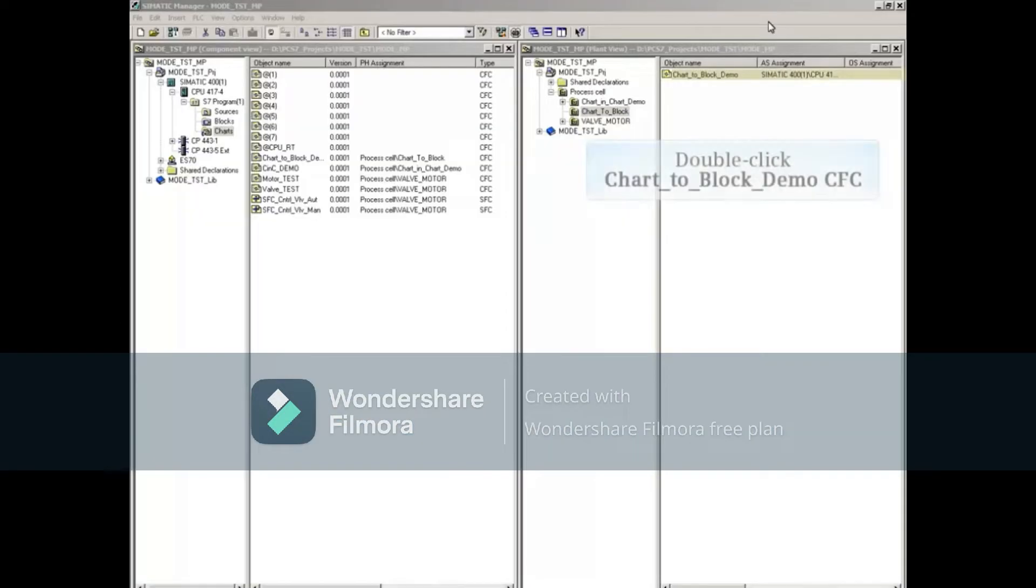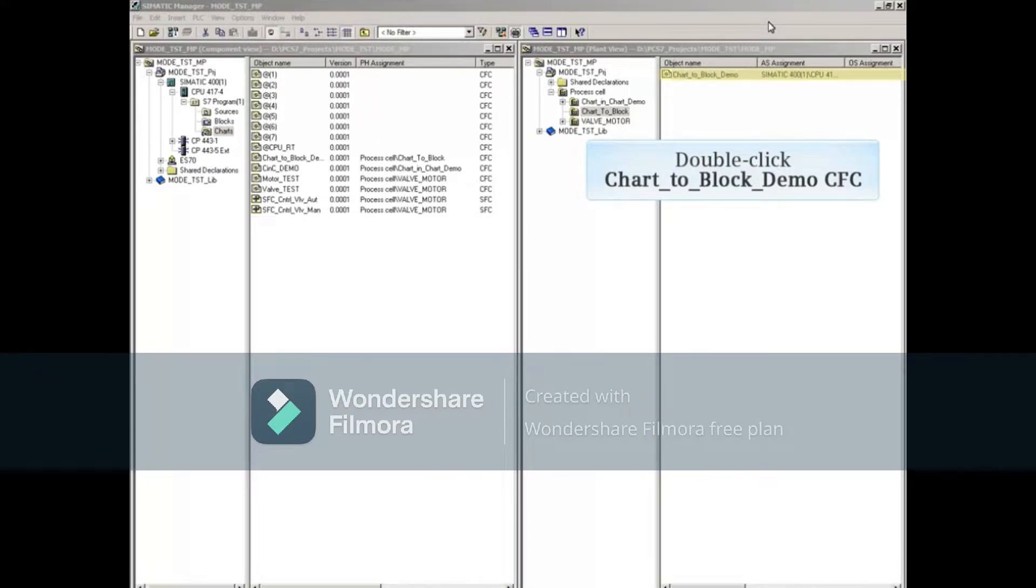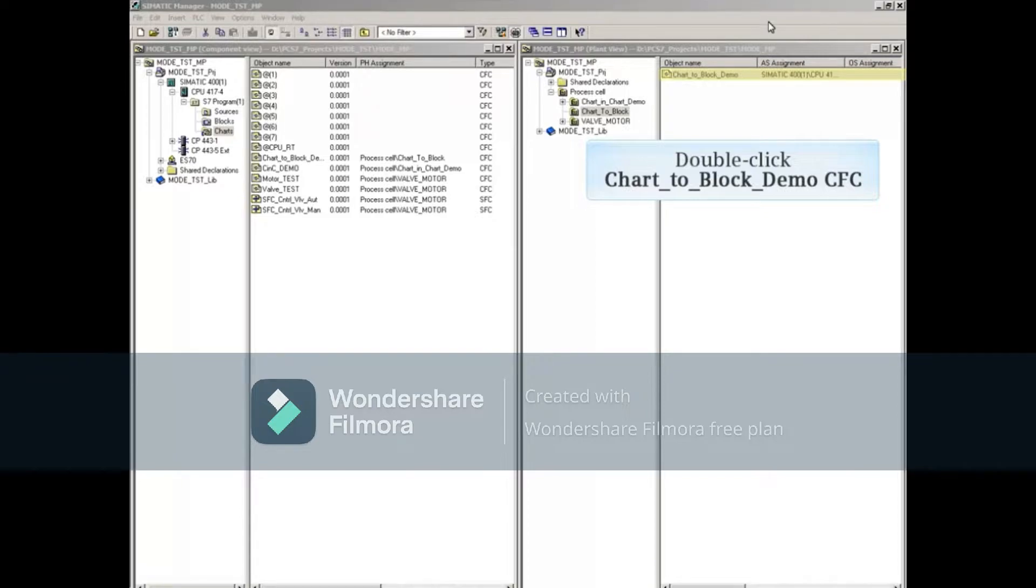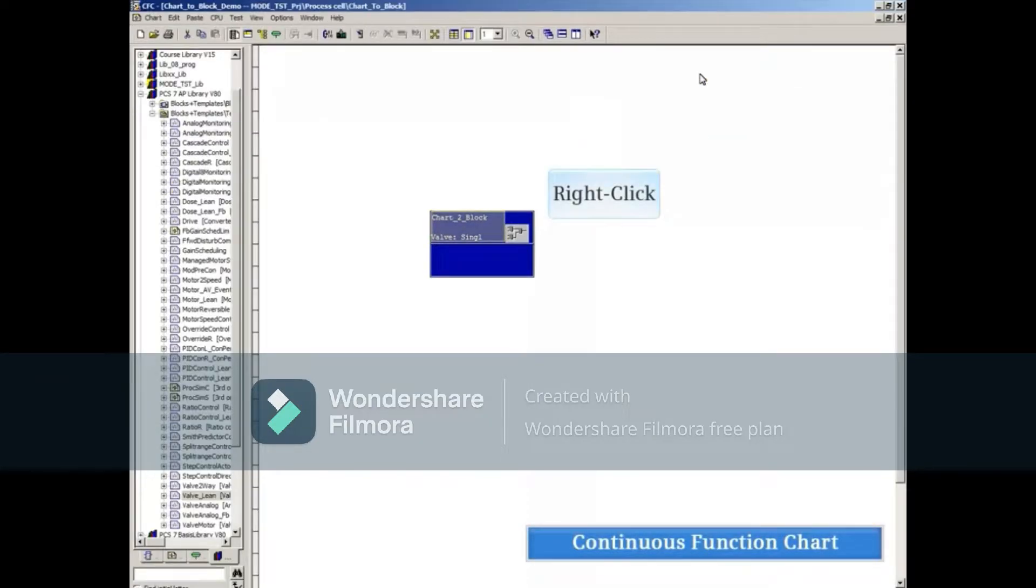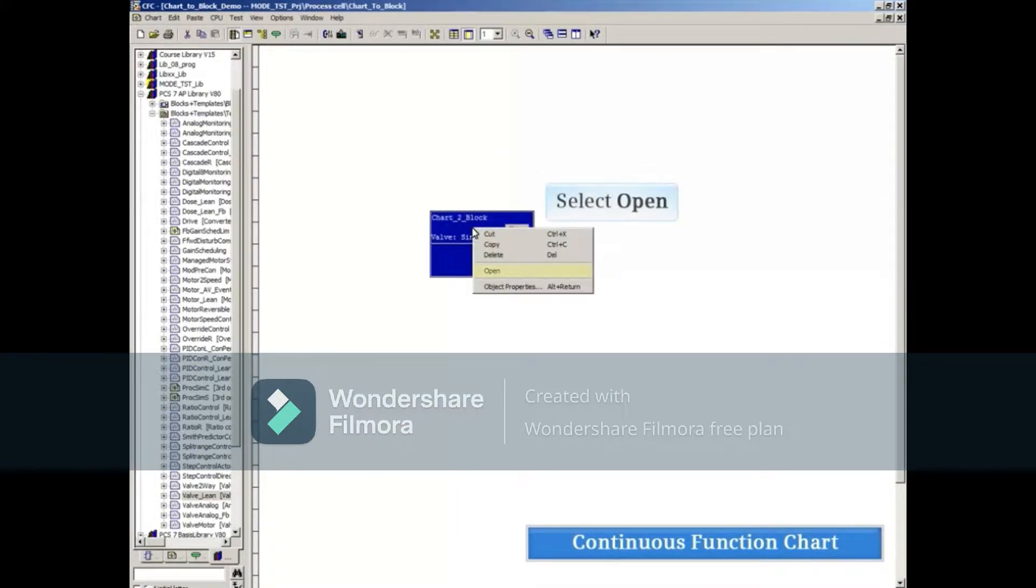We will start by double-clicking on the continuous function chart named Chart to Block Demo. This continuous function chart, or CFC, was added to the configuration for this specific demonstration. Right-click in the header area and select Open.